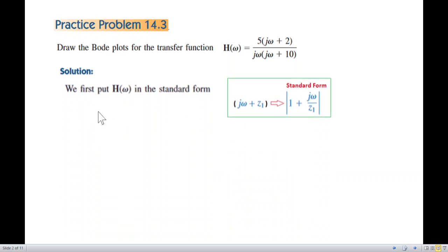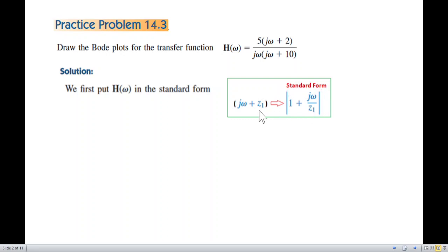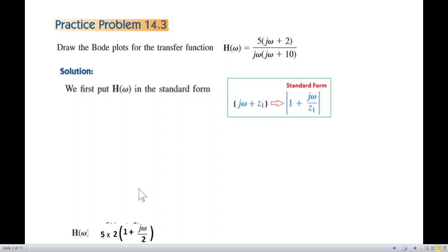As we learned in the previous video, the transfer function can be written in standard form. This is the normal form right here, and we have to convert it into standard form. This can be done by taking Z1 common from here.